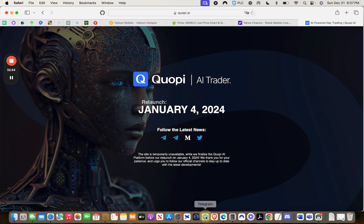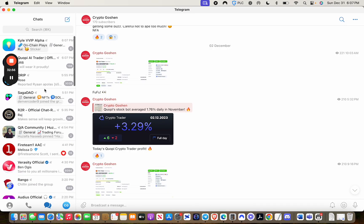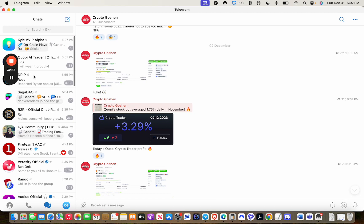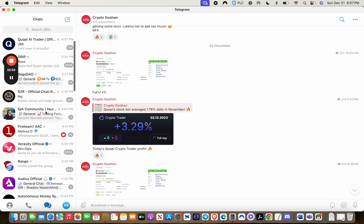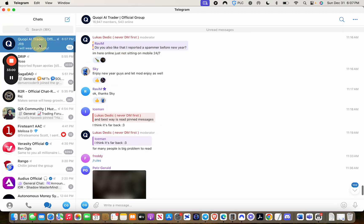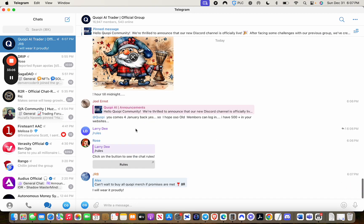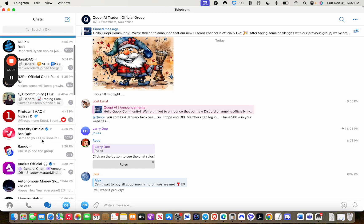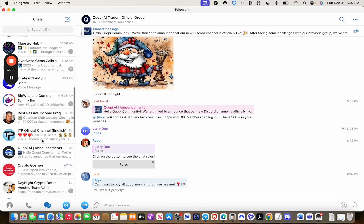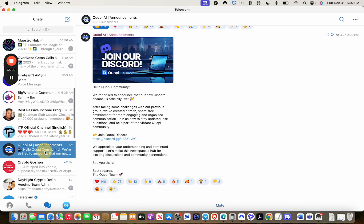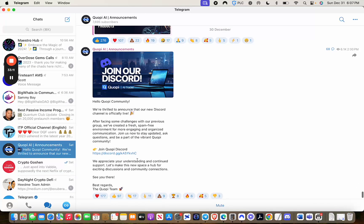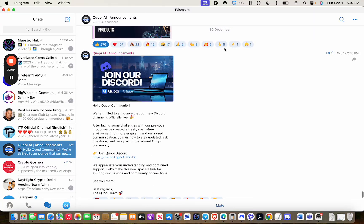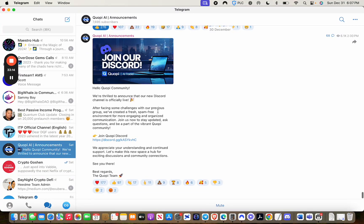The Telegram is also still active. So if I were to go back to Telegram, you'll see here, there it is here. This is the official Telegram. They also have what they call an announcement Telegram. And you'll see here, the last announcement was on yesterday. Hello, Qopi community. This is about the Discord. We're thrilled to announce that our new Discord channel is officially live. You can read this. But long story short, it is a rare thing for cryptocurrency companies or these crypto platforms that go down to come back.